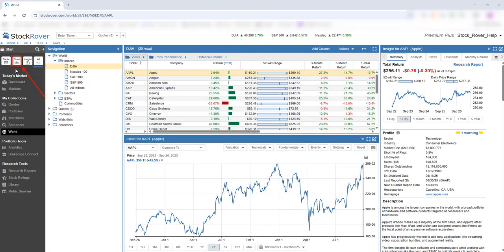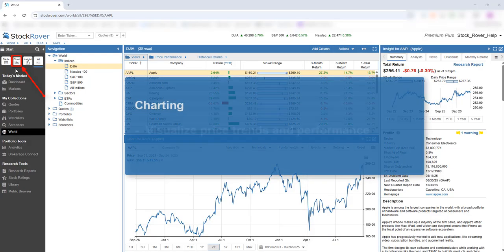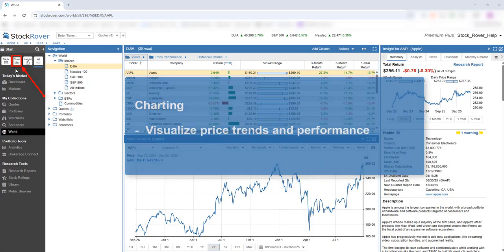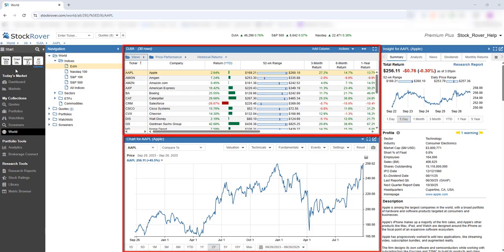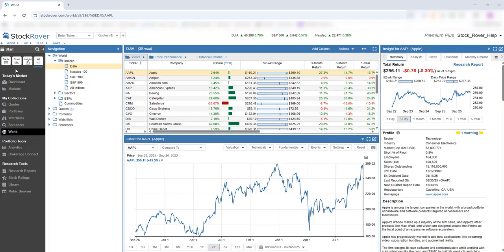Stock Rover offers powerful charting tools to help you visualize price trends and performance. From My Collections, I've selected World and chose the Dow 30. We're currently using the All Layout, which shows the Table, Chart, and Insight Panel together. To focus on the chart, switch to the Chart Layout.